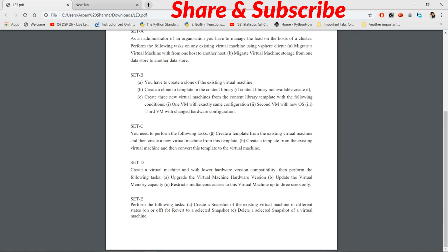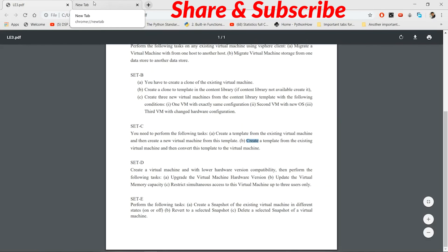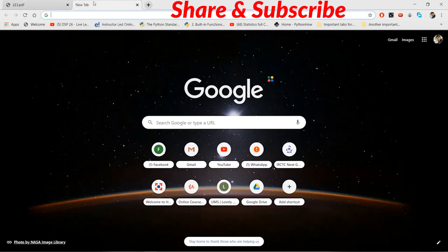I've been given Set C, which has two parts. First: create a template from an existing virtual machine, then create a new virtual machine from that template. Second: create a template from an existing virtual machine, then convert that template to a virtual machine. To do both activities, we'll be opening a new tab.